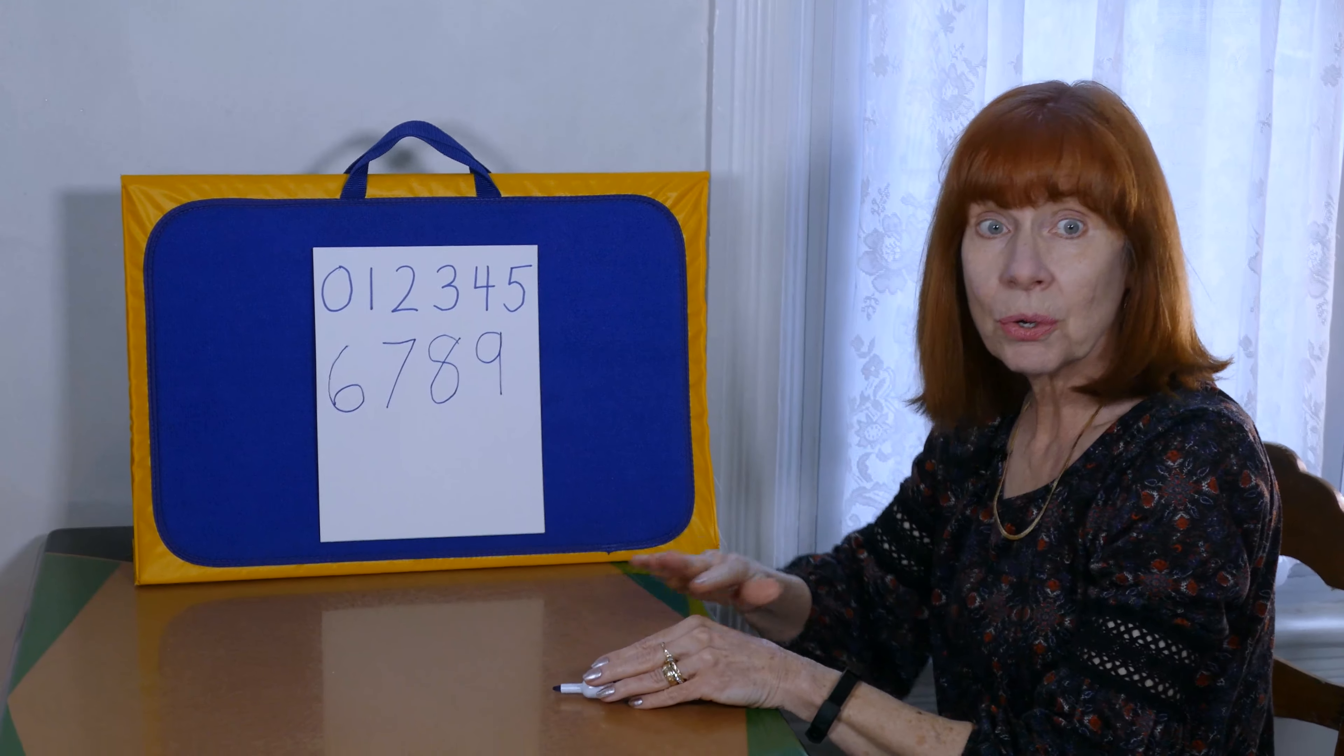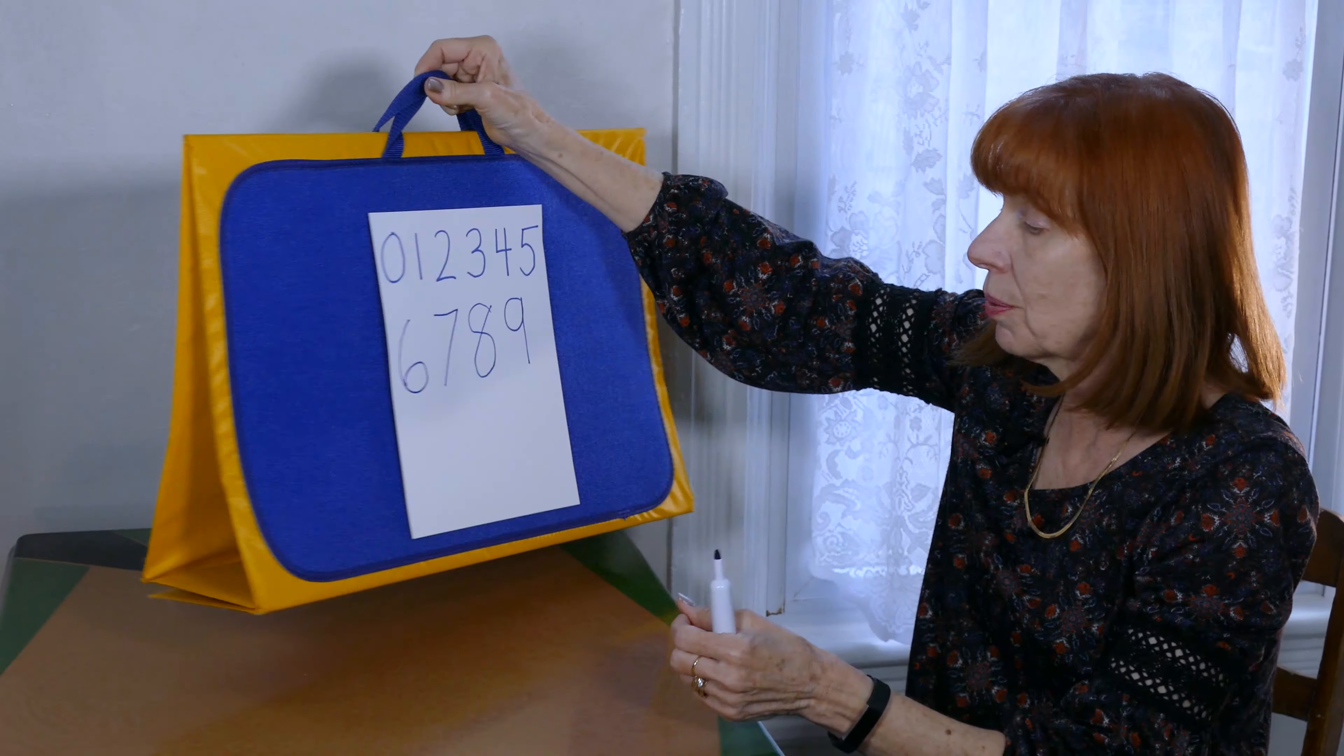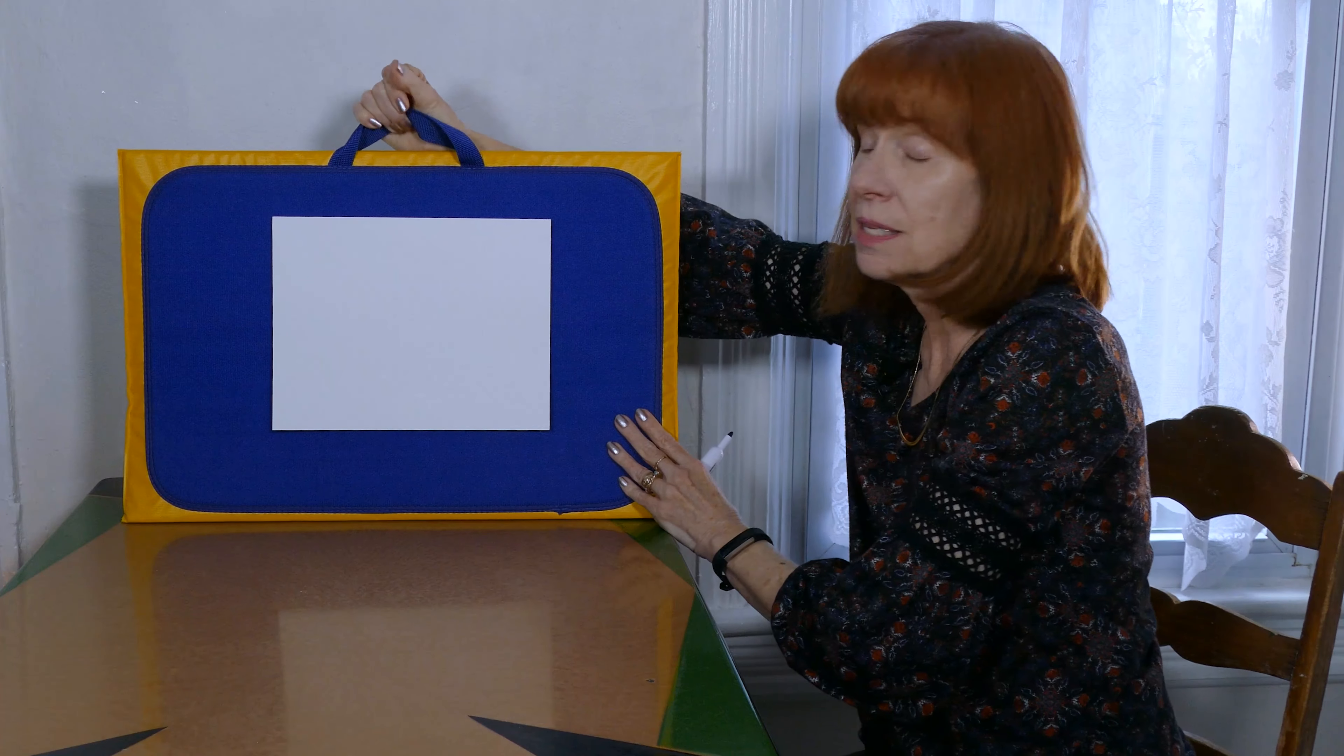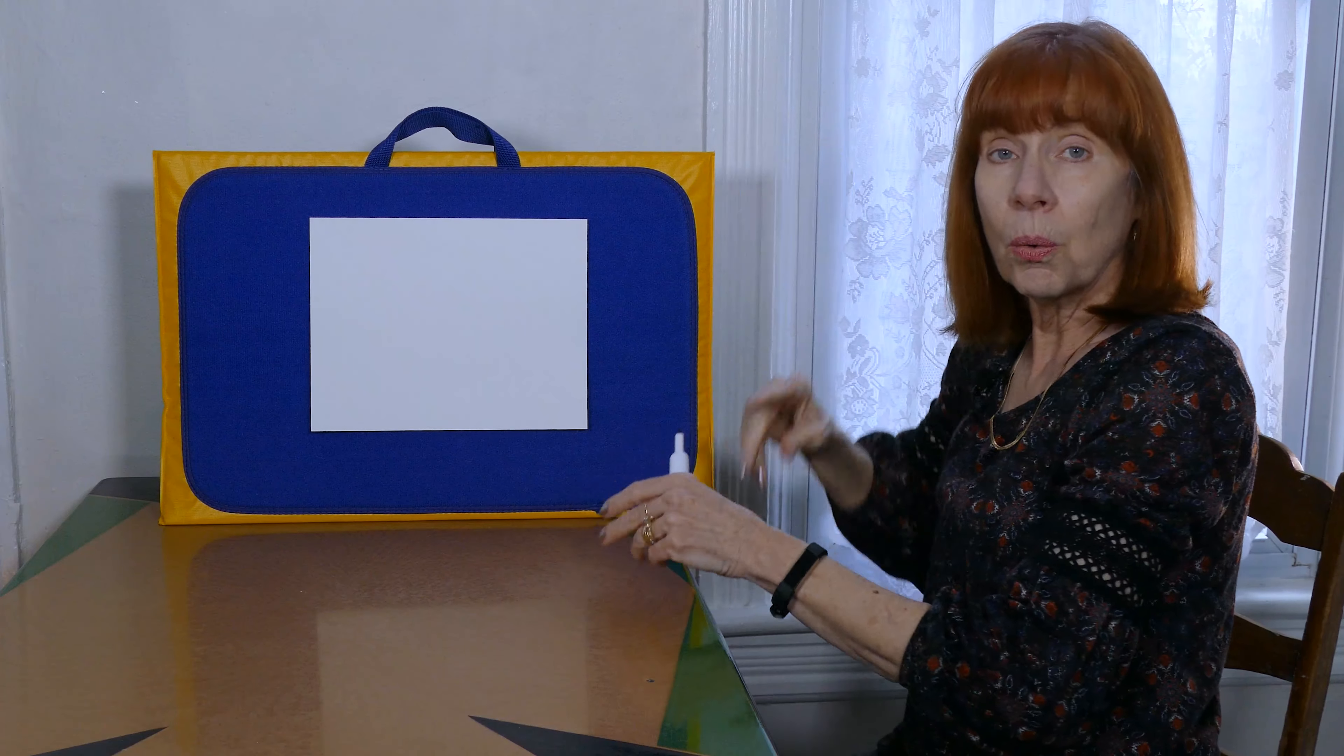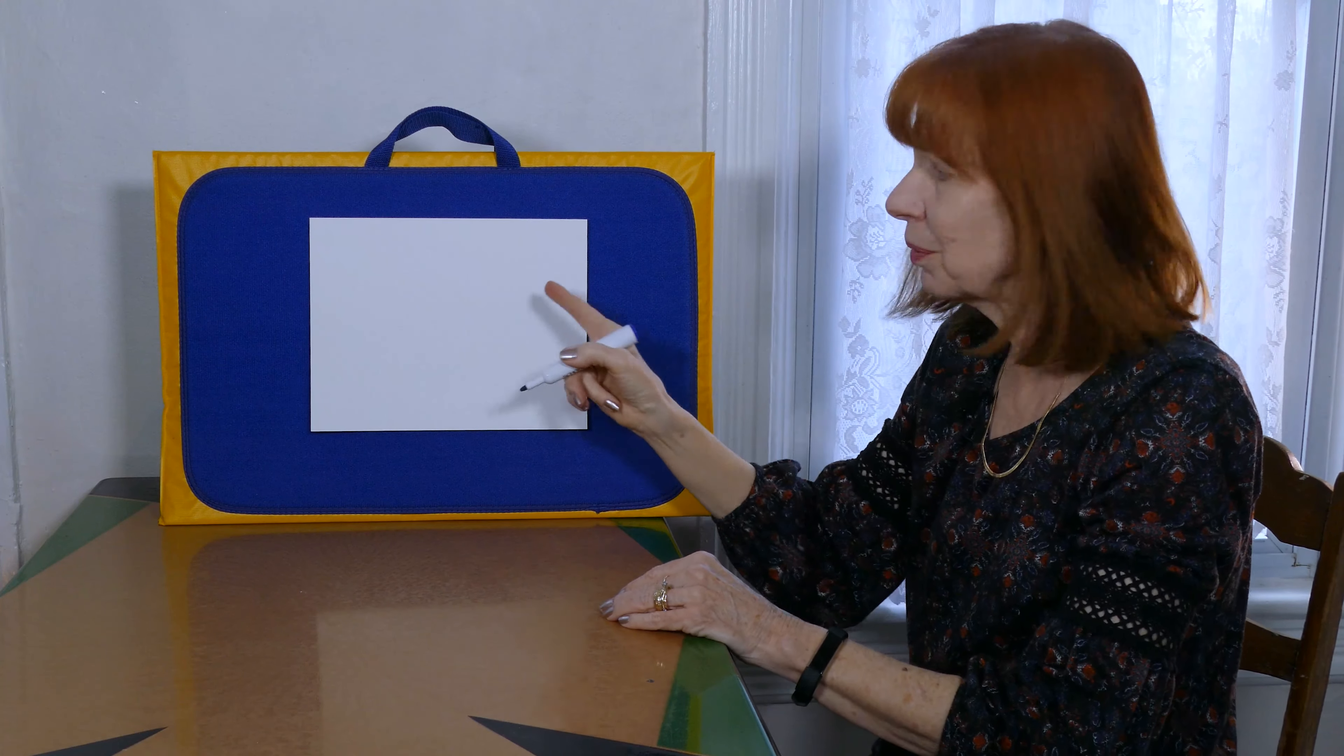So now boys and girls we're going to put the whole rhyme together. So you can get a piece of paper and something to write with, or you can just use your finger and pretend that you're doing it while I write it down on my paper here.